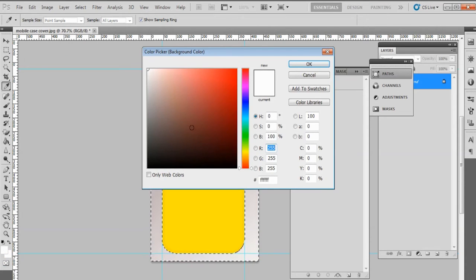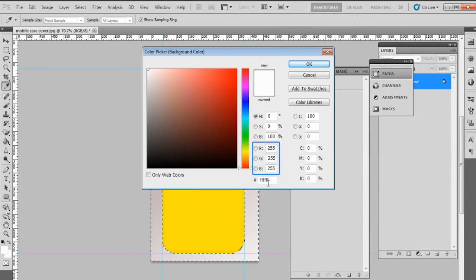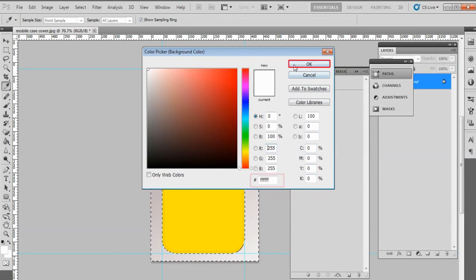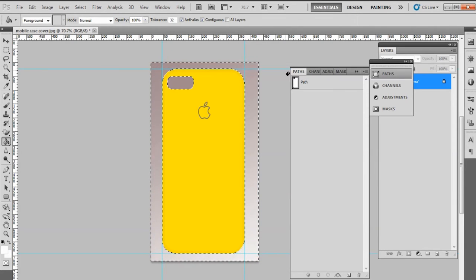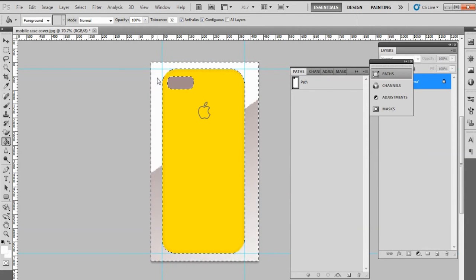Move the color picker to the top left-hand corner to select white color. Change RGB values to 255 if not the same. Change the values of the field hash to six times F and click OK. Now click on the background area. This will change the background color to white.